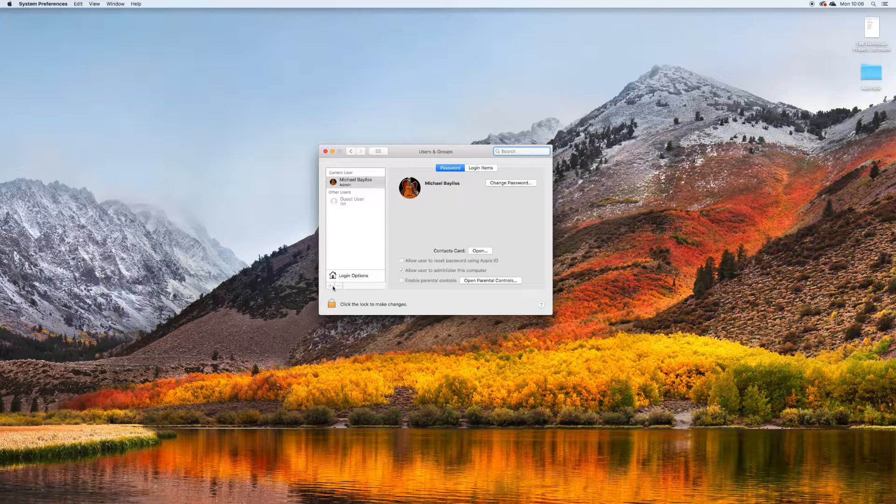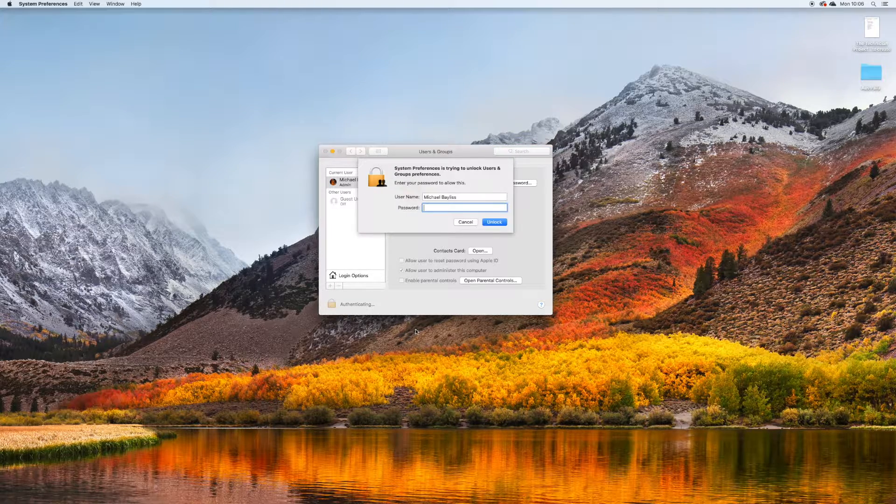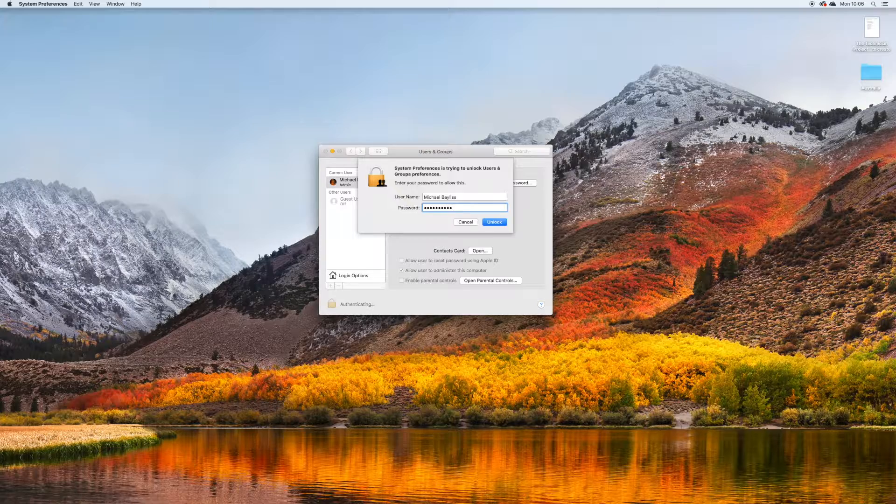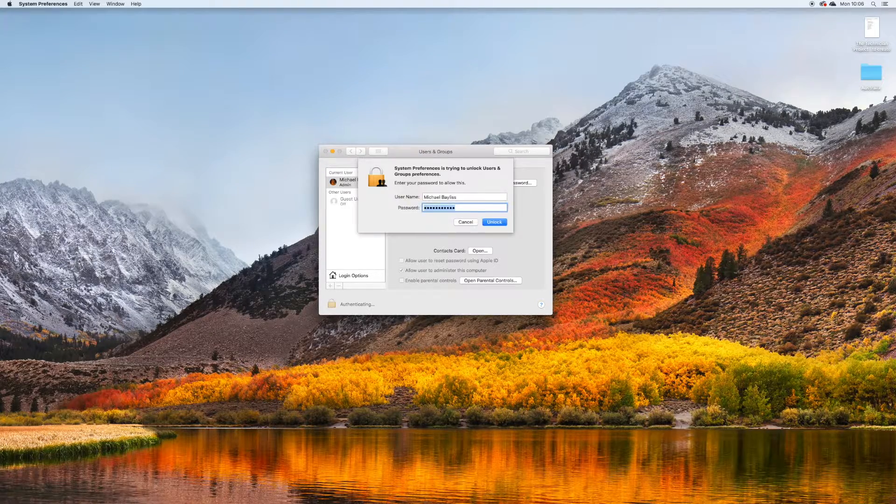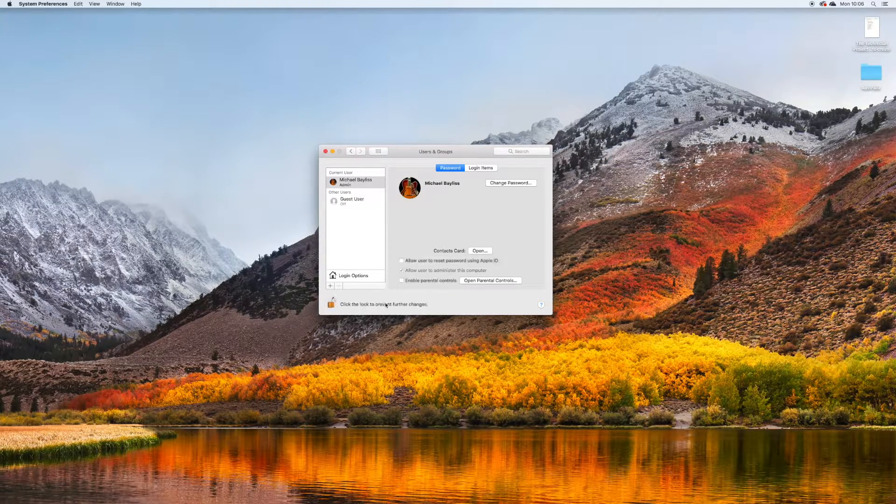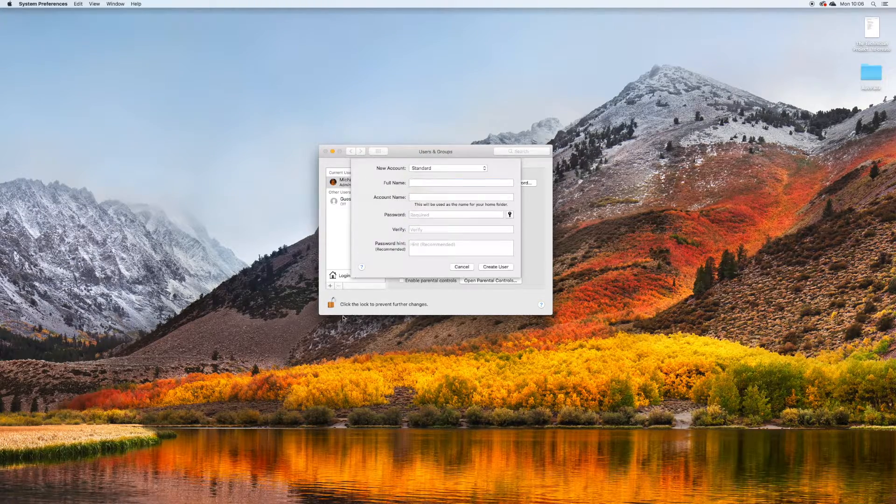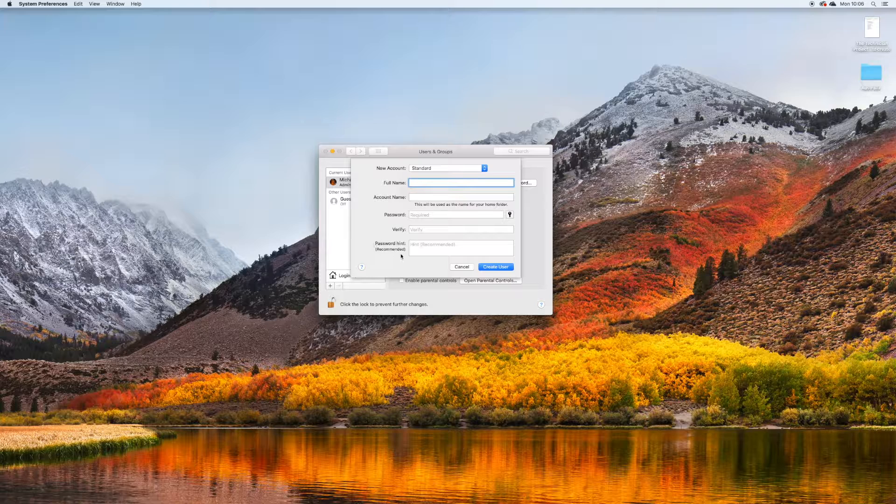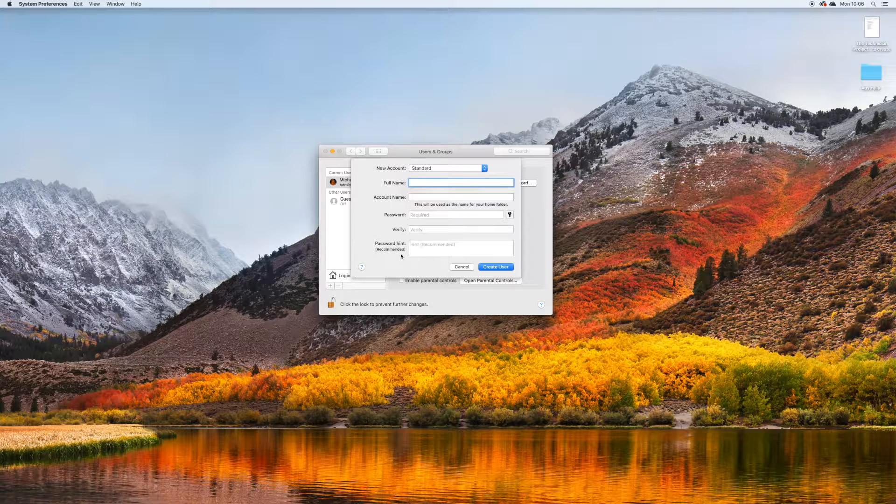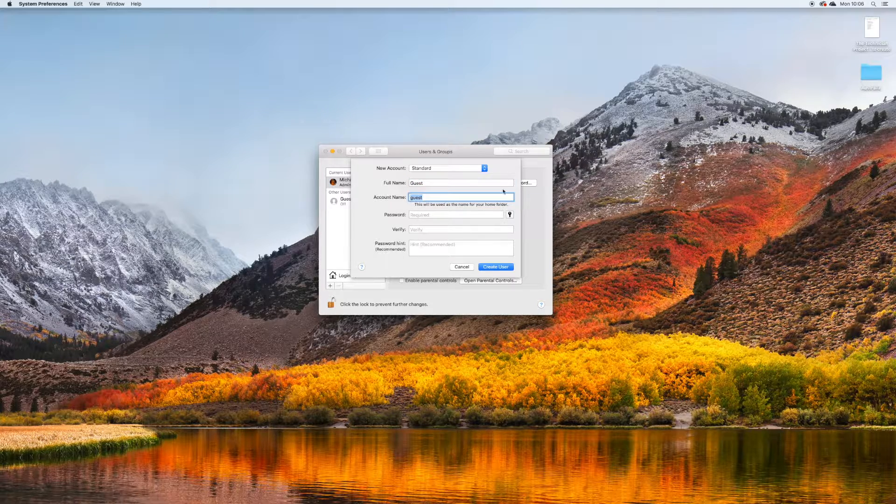And we're going to unlock your Mac if you have it locked, password protected. I'll just put the password in very quickly. And then you want to press this plus symbol to create a new account.